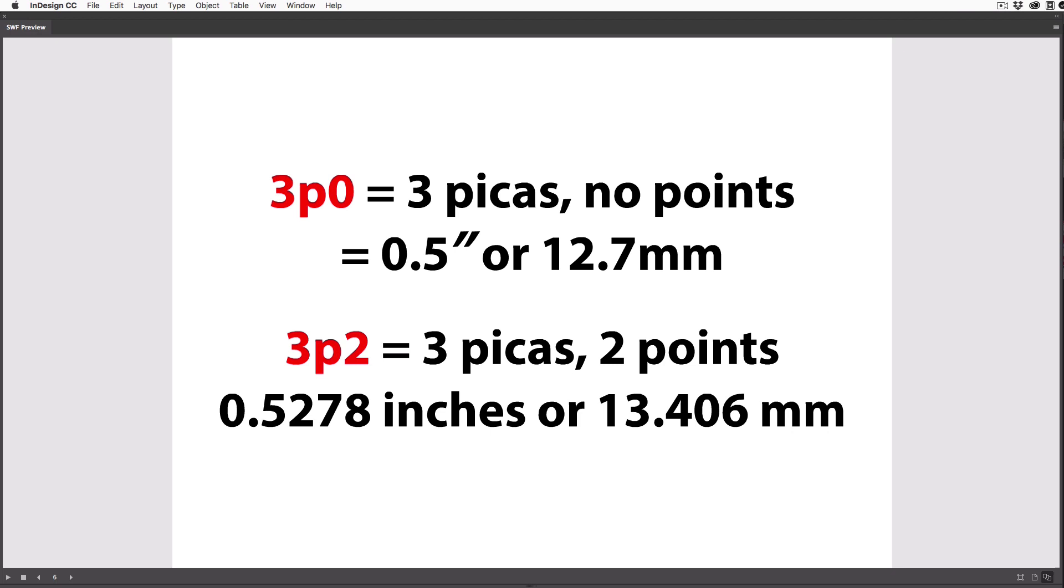So for example, 3p2, which is 3 picas and 2 points, is a lot easier to type or say than .5278 inches or 13.406 millimeters.